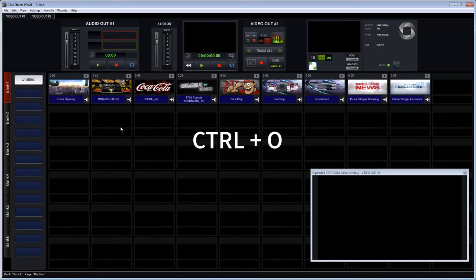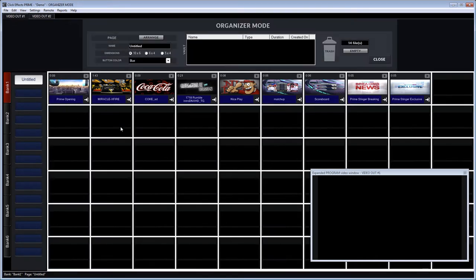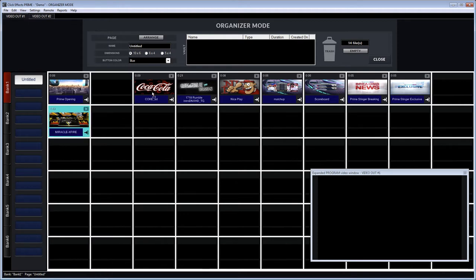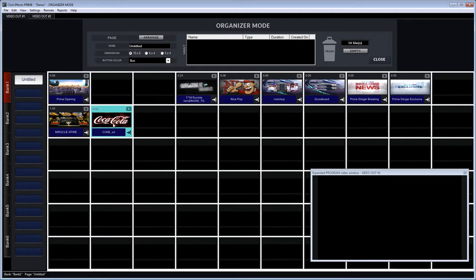I can do that by either going to the menu or hitting CTRL-O. That switches the system over into an organization mode and I can now organize my media according to how I would like to play it back.